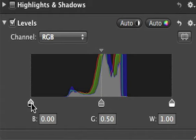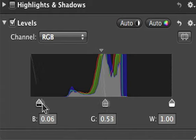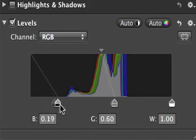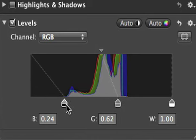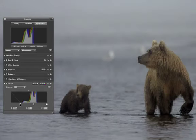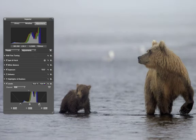To fix an image with weak contrast, drag the black control point until it's beneath some of the darkest data in the histogram. When you improve the contrast, the data in the histogram extends into the shadows. You can also drag the white control point until it's beneath some of the whitest data in the histogram.